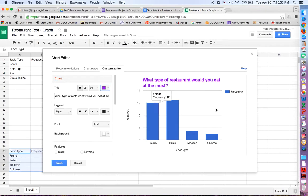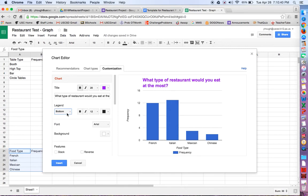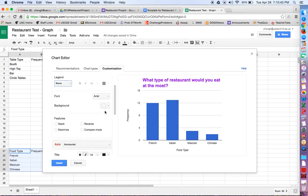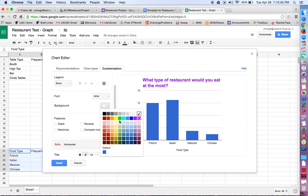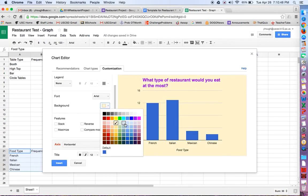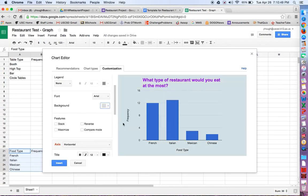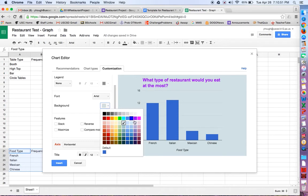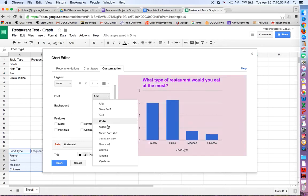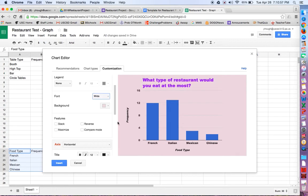Alright, so the legend. This is the legend. I don't really need a legend, but I could move it if I wanted to move it to the bottom. I'm just going to say none because I don't need it. The background color. Maybe I want to have a light yellow background or a light blue background that kind of looks gray. So I'm going to go with pink. And maybe I want the font to be wide. I want it to be a little brighter. Cool. I'm liking how that looks.